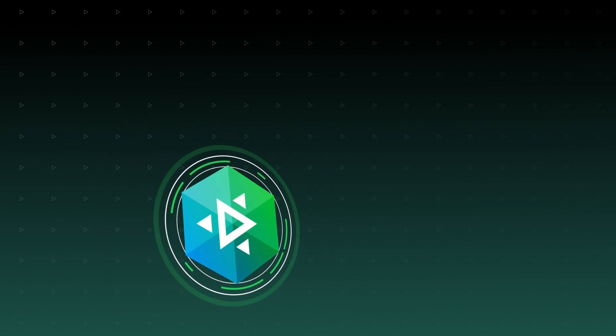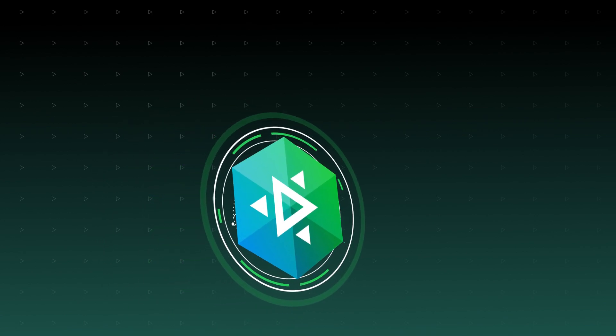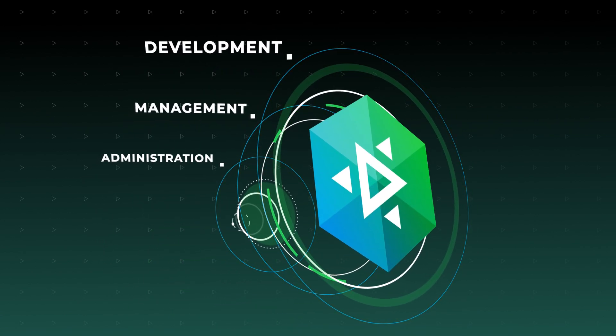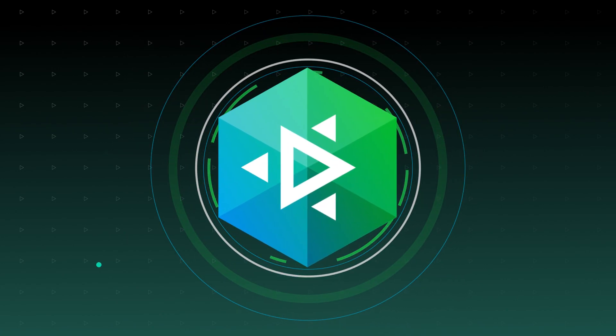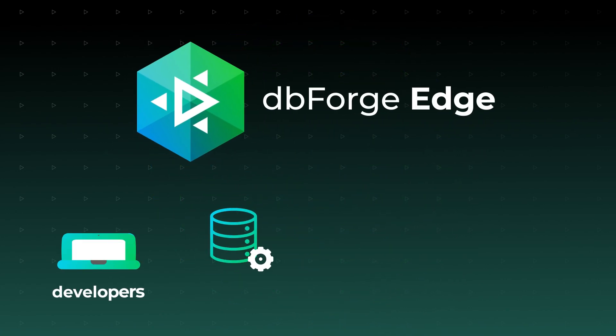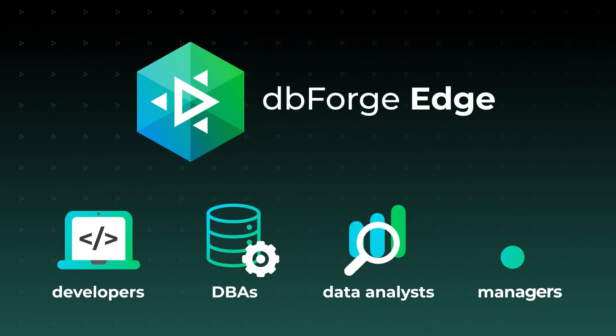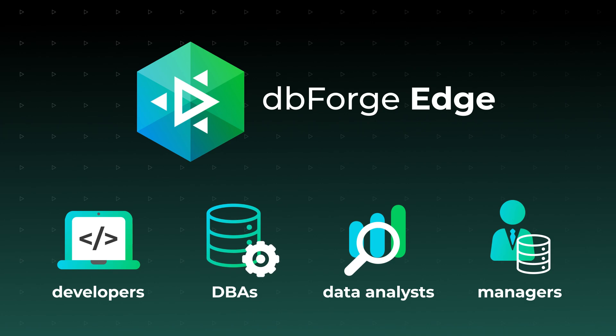Meet dbForge Edge, a comprehensive solution for database development, management, and administration. It's a perfect fit for developers, DBAs, data analysts, and virtually anyone who needs an integrated toolset that covers a broad range of tasks across multiple database systems.